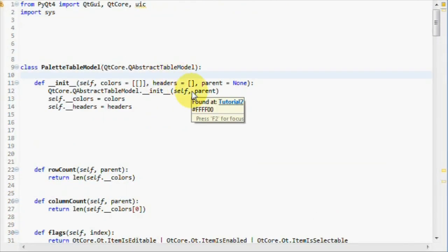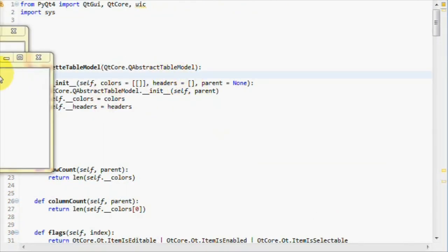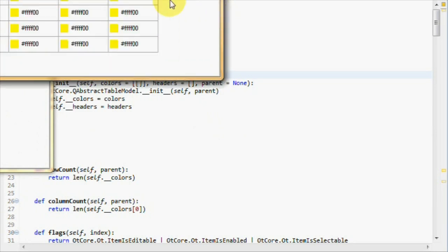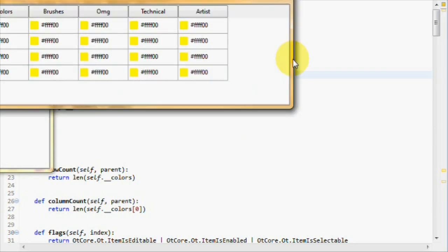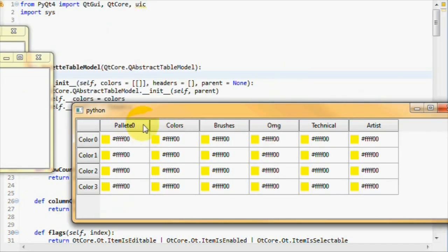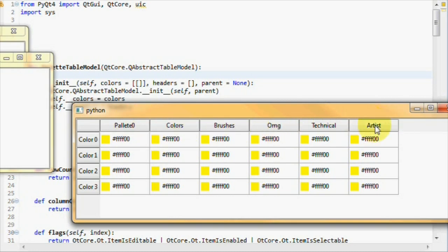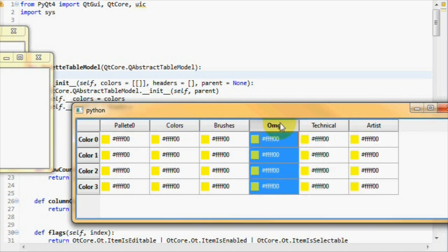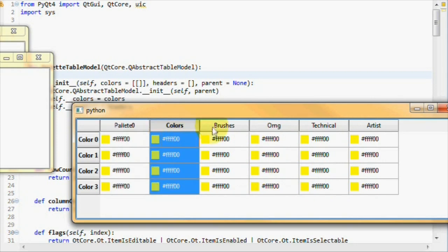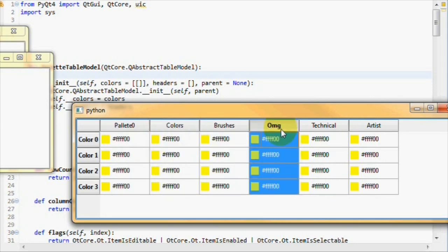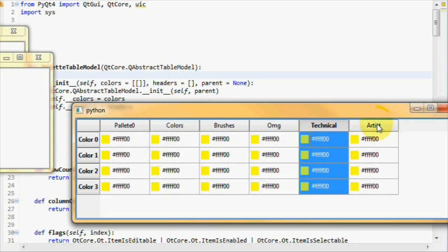If we run this now, we should get our custom headers visible on the horizontal orientation part. With palette zero, colors, brushes, oh my god, technical and artist.